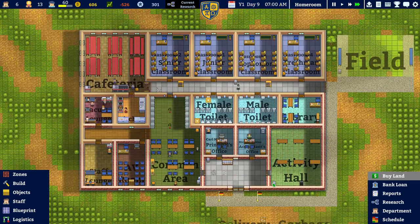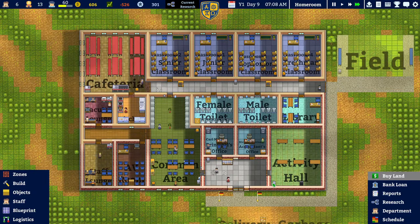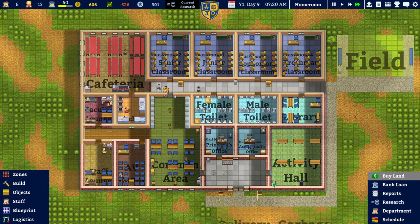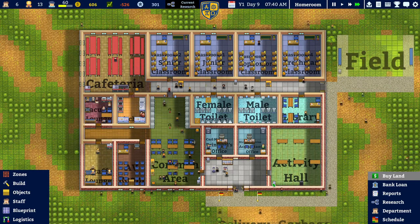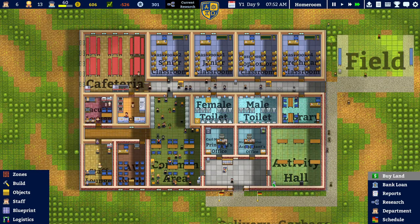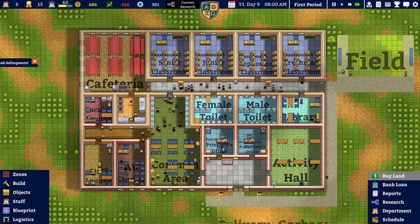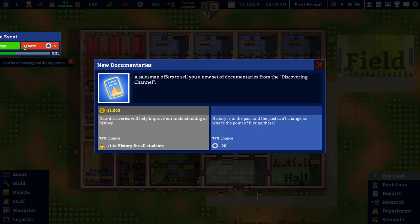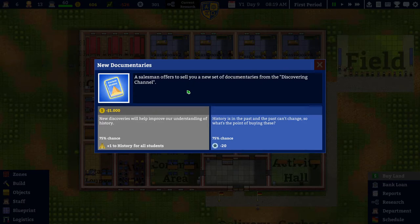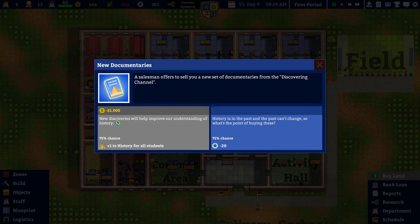If you want to see more of a specific game, check my channel. I'm currently playing three games at the same time: Academia School Simulator, Space Haven, and Mars Horizon. Before I continue, let's check the random event. A salesman offers to sell a new set of documentaries from the Discovery Channel.